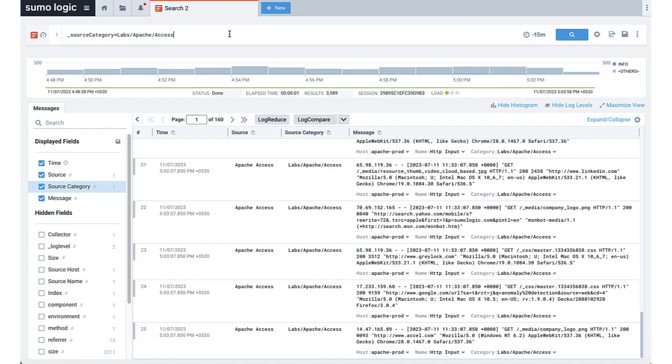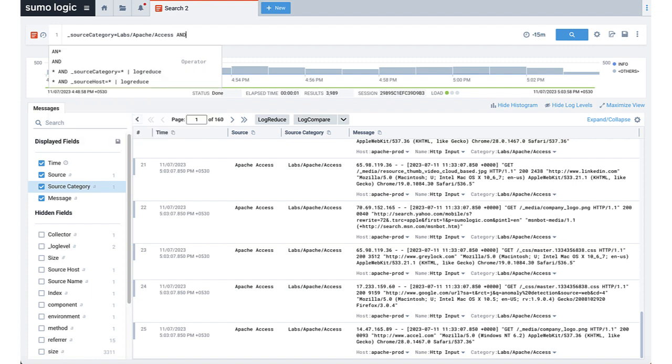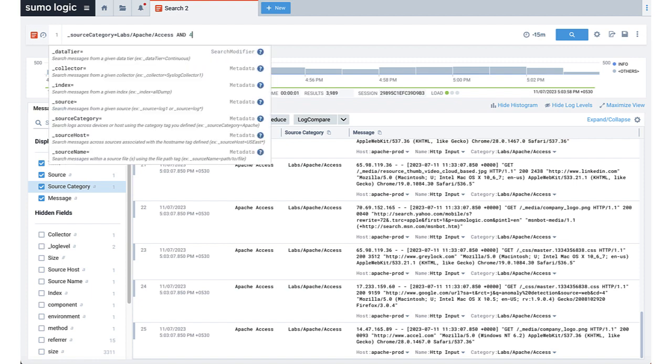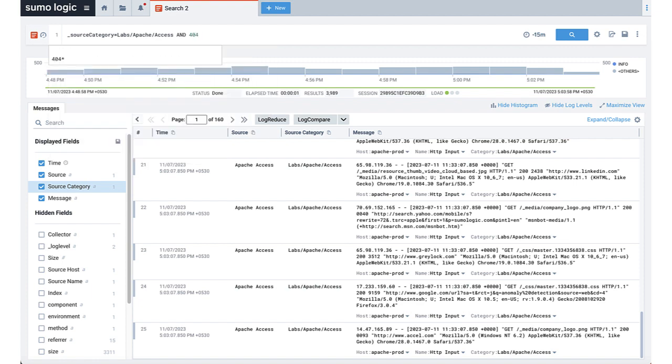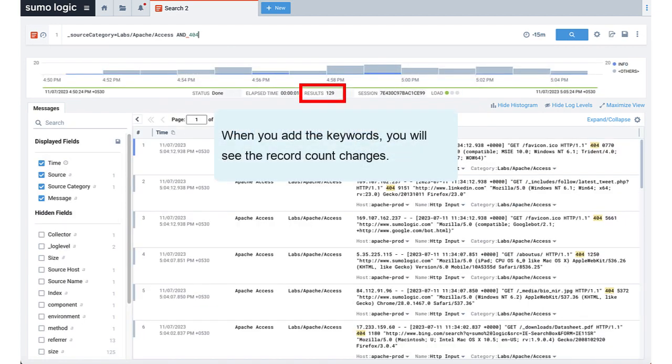Now, let's say we were only interested in the 404 page not found status code. I will add 404 as a keyword to the search scope and rerun the search. And here are all the Apache access logs with 404 status code.